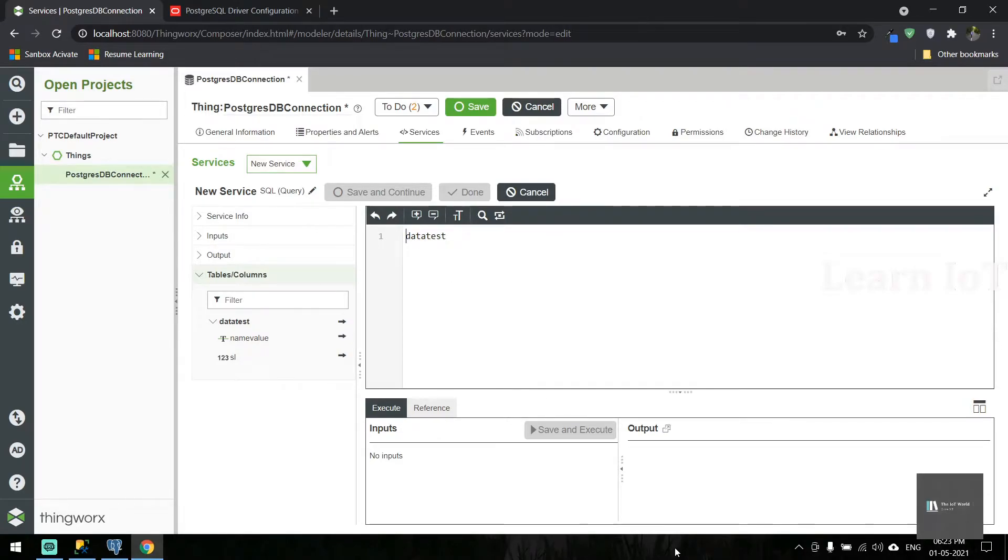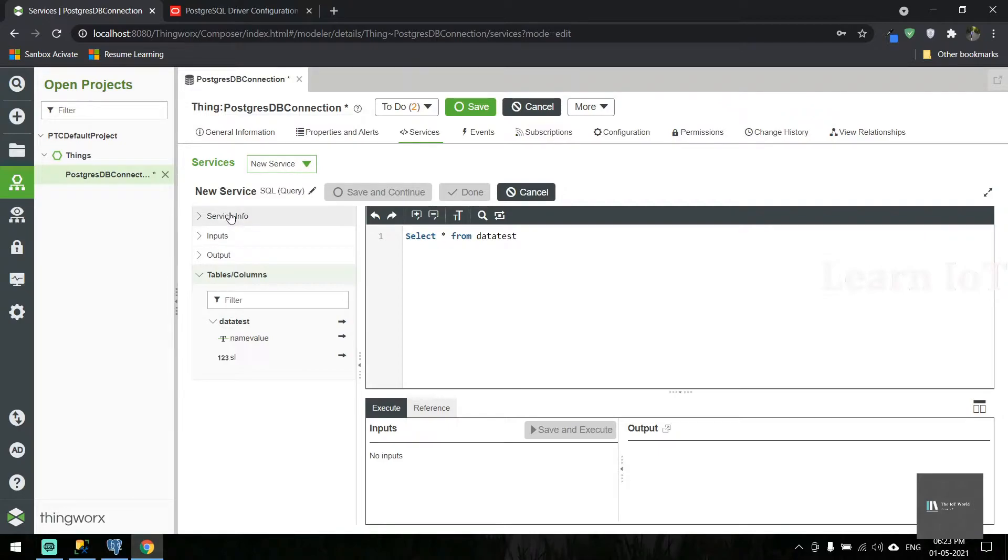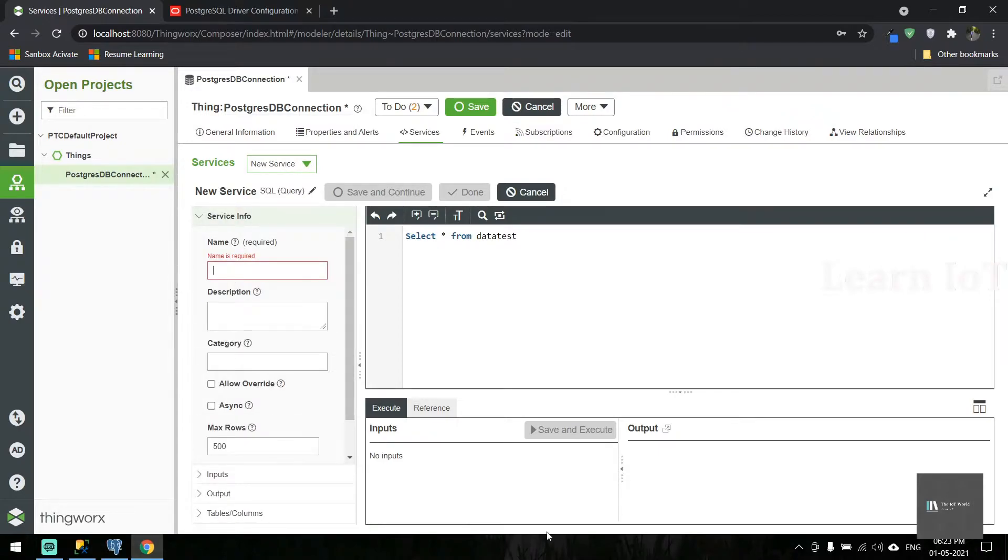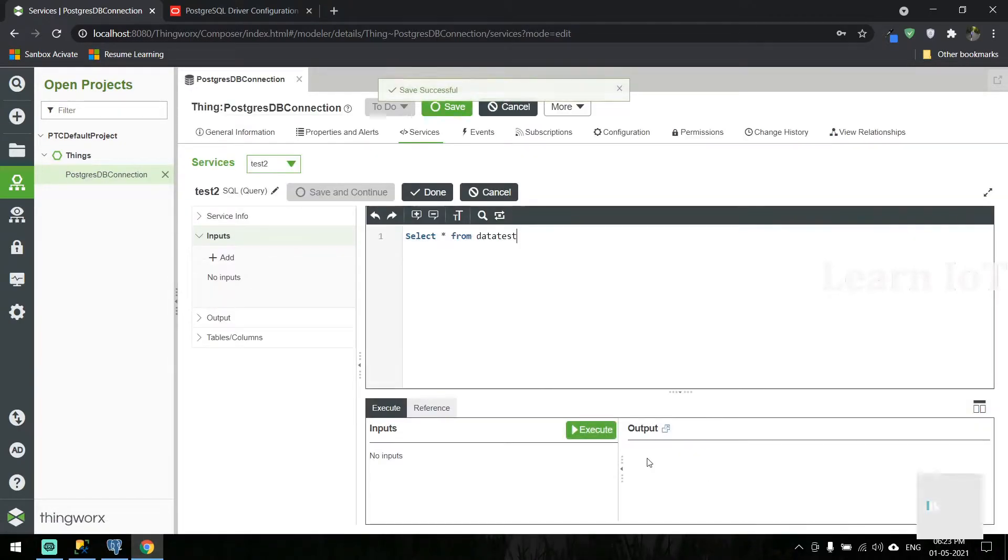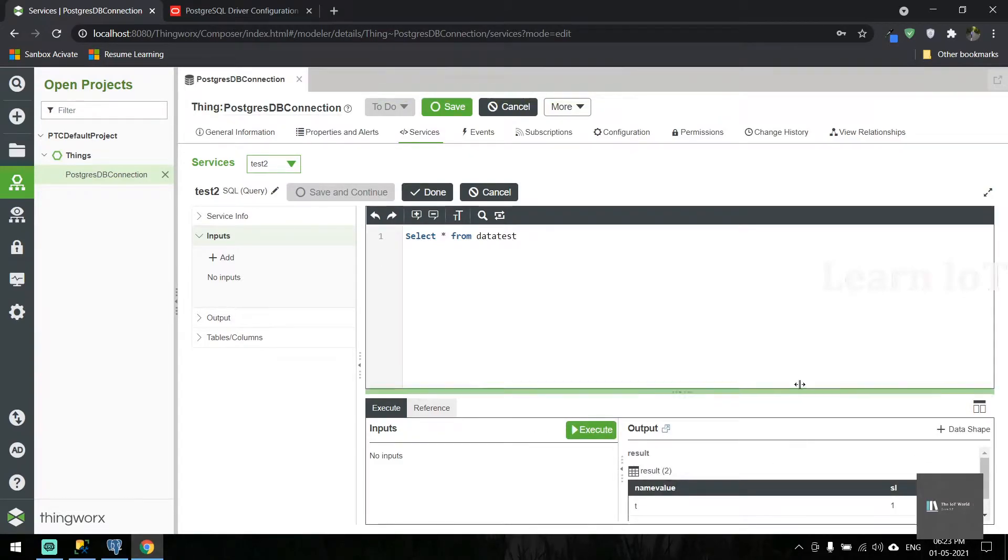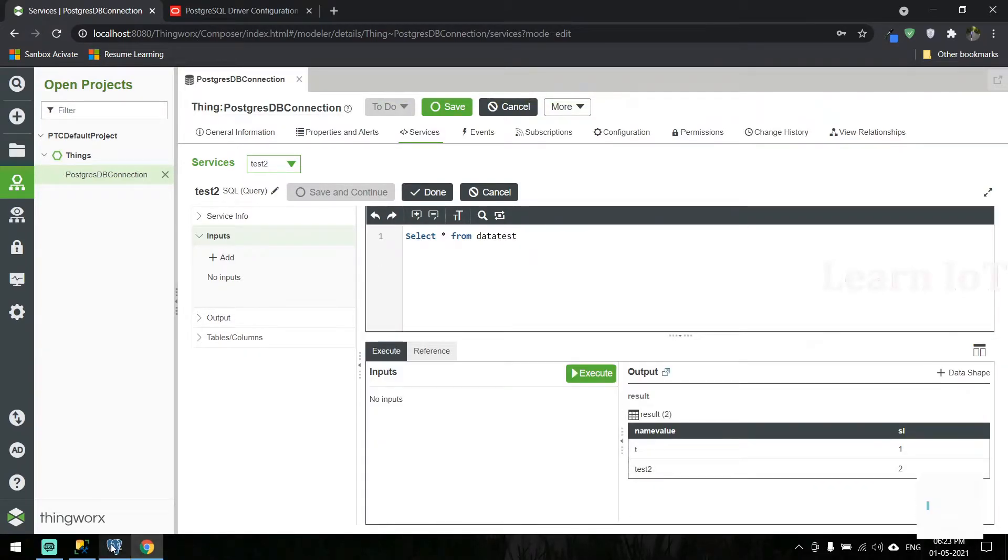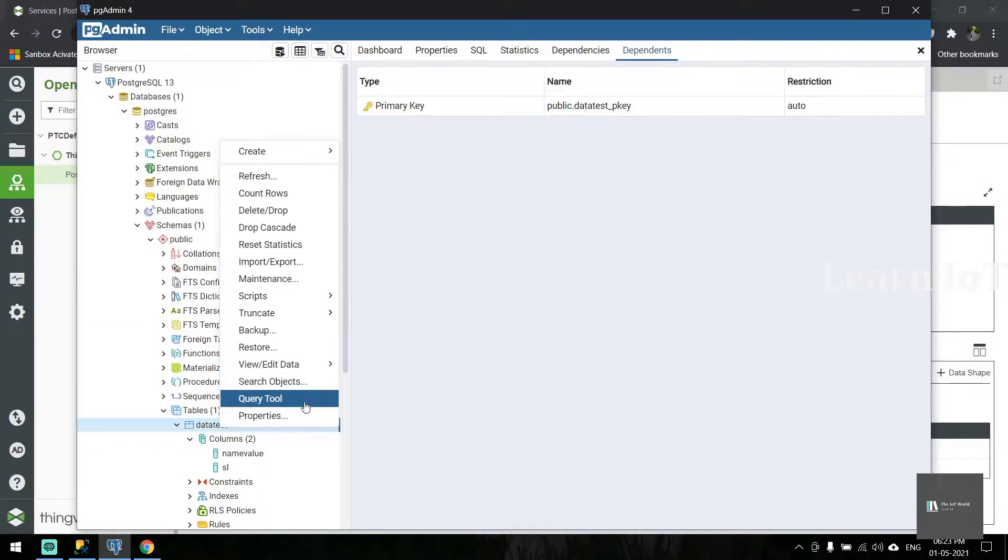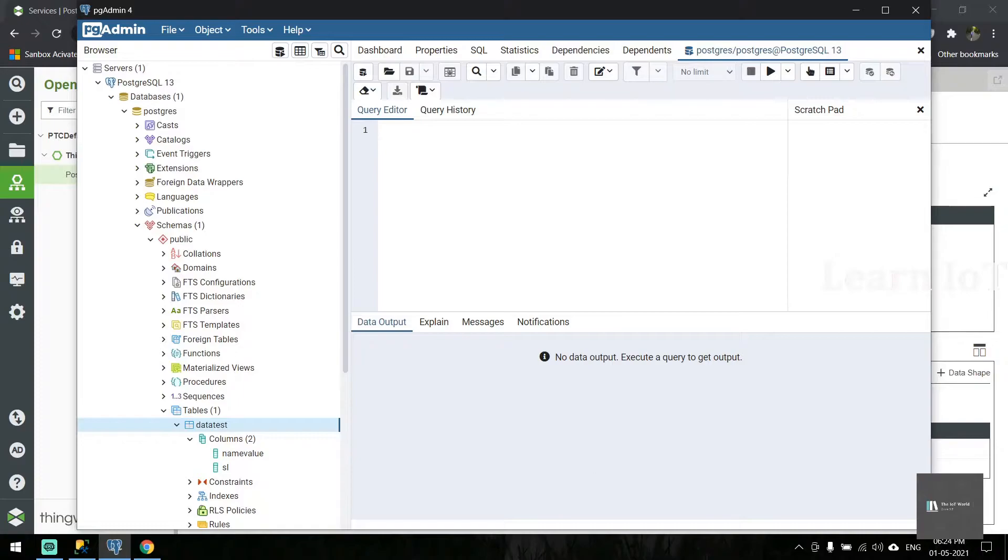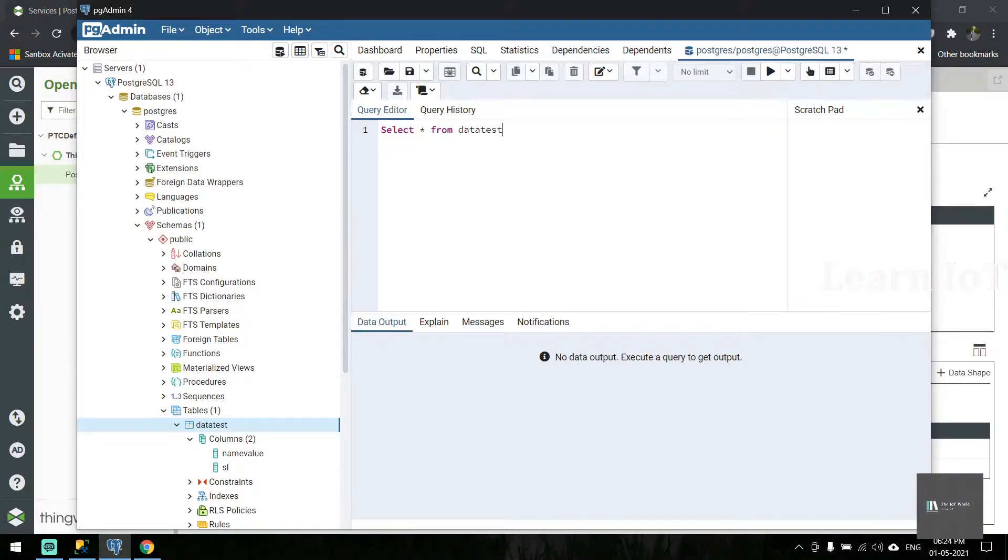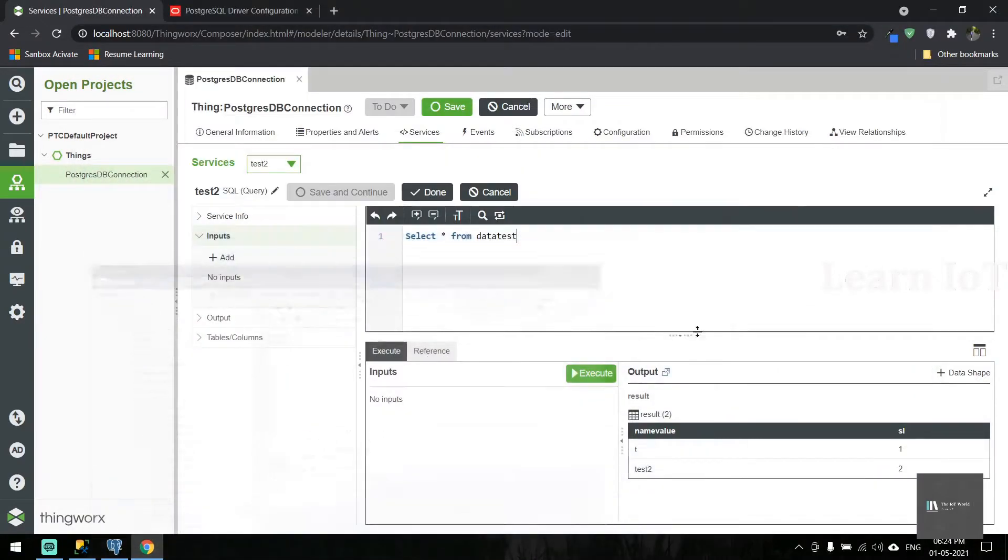Here you can also see what tables are inside the database. I'm trying to pull some data from the table. Let's execute it. We get the data from the table. You can also cross-check from here using 'select star from data test'.